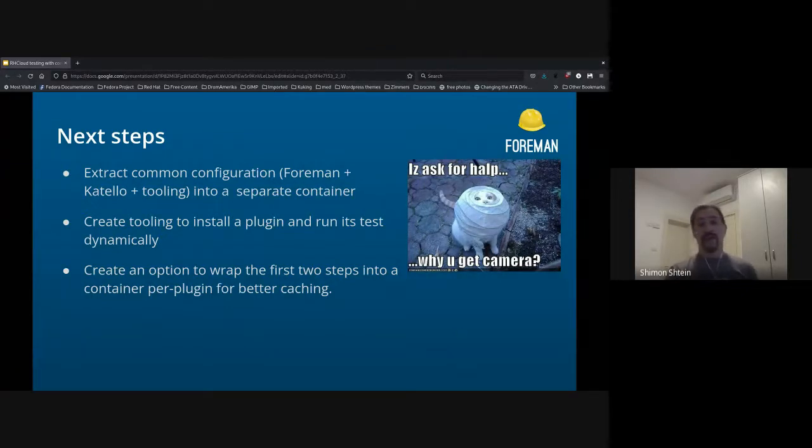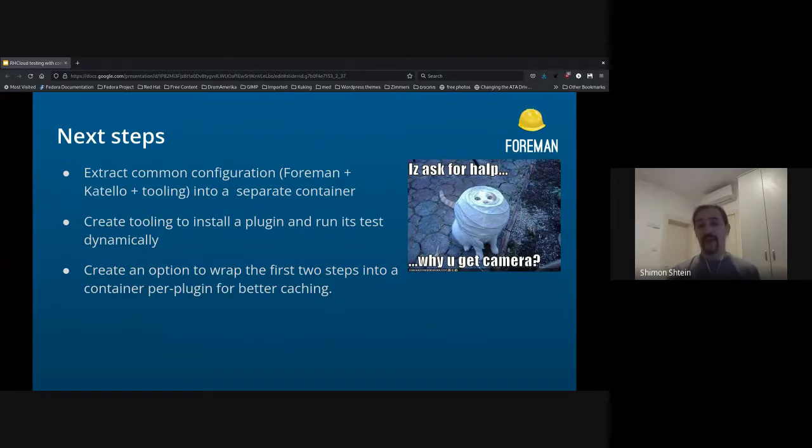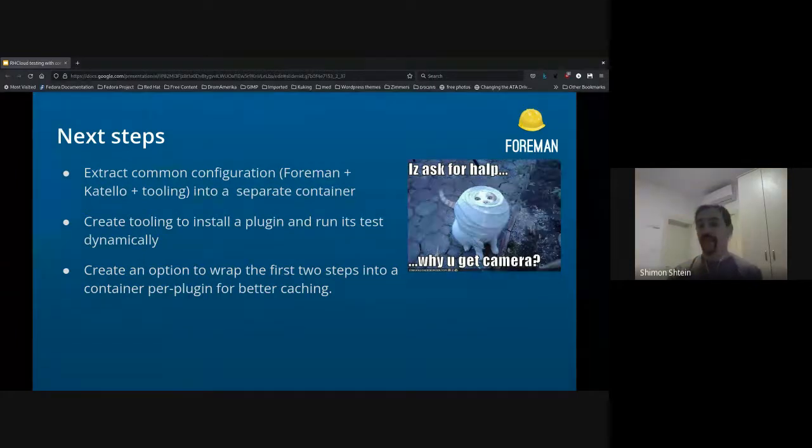So this is all the slides I had. I will stop presenting now. And if you have questions, go ahead. Thanks, Shim. So, Marek.